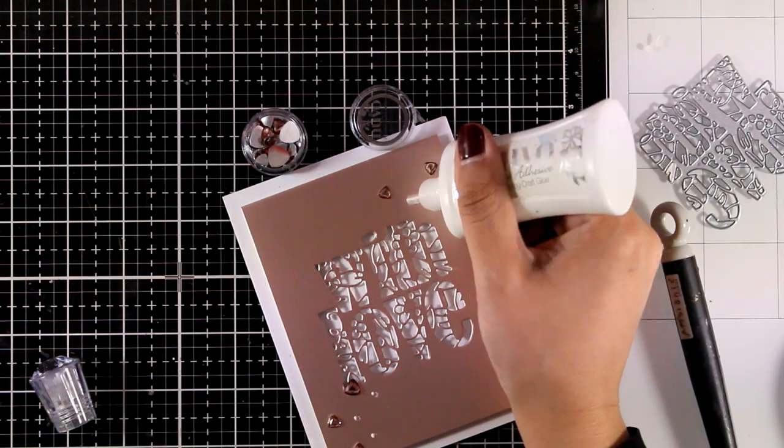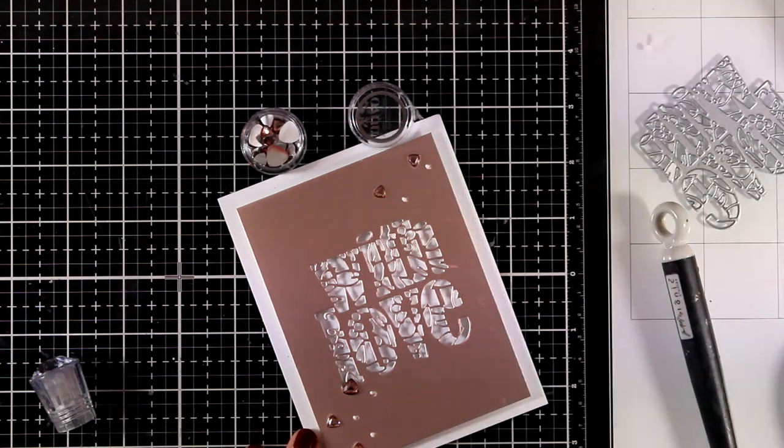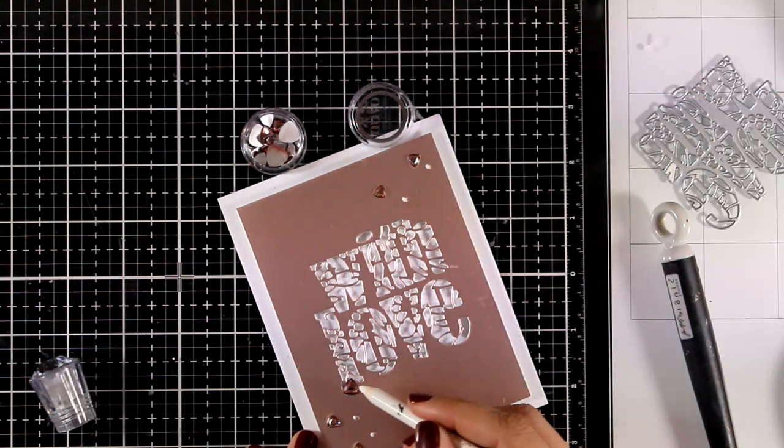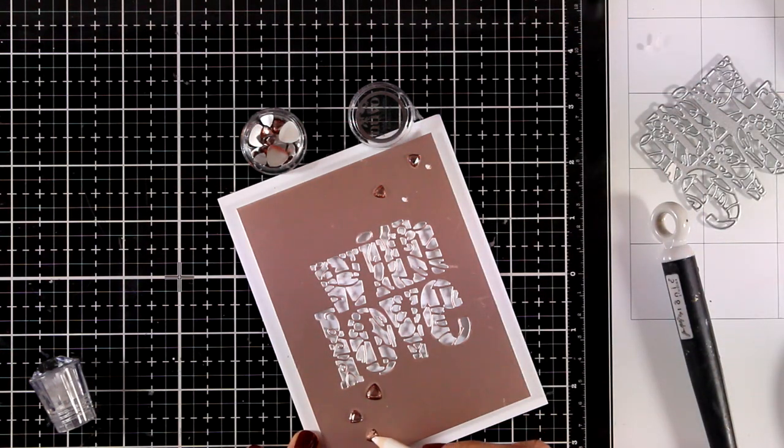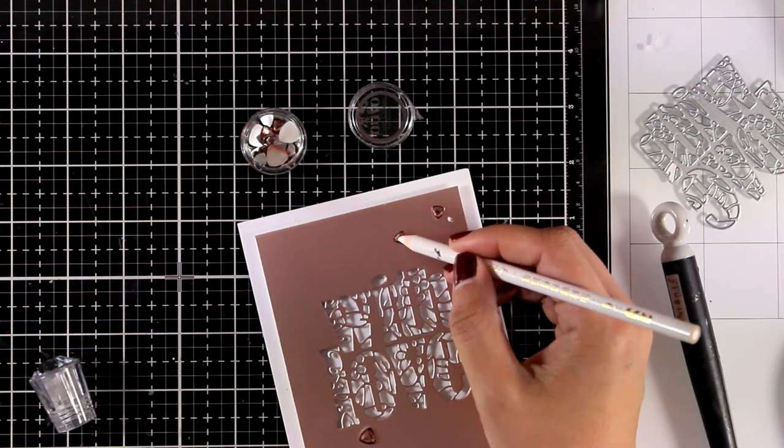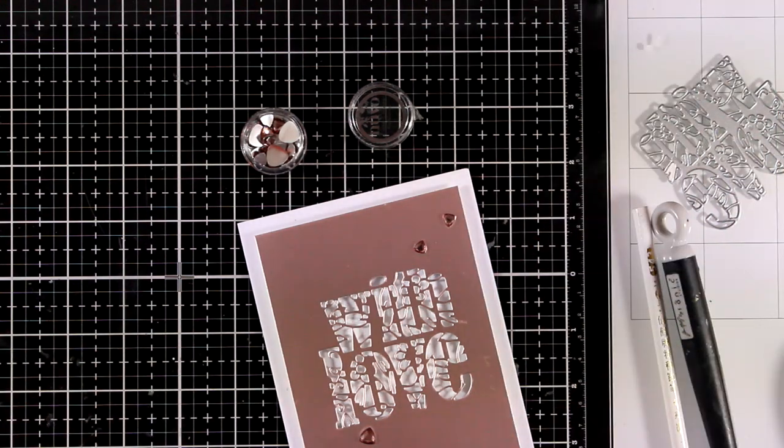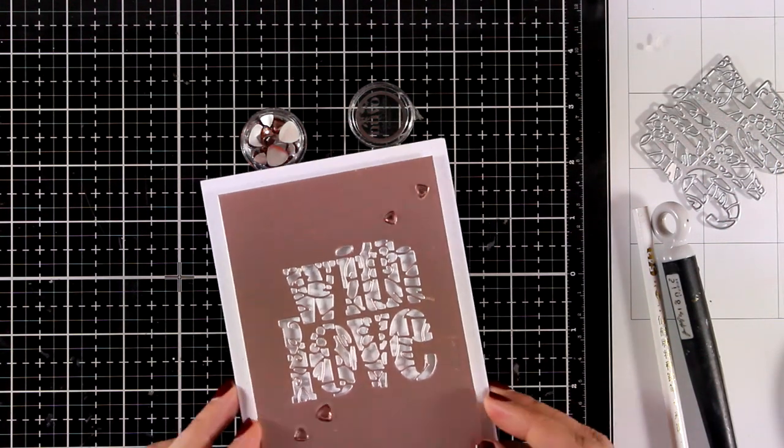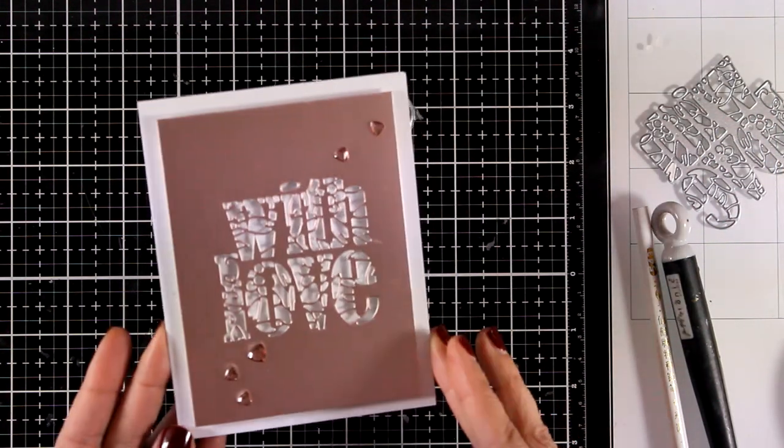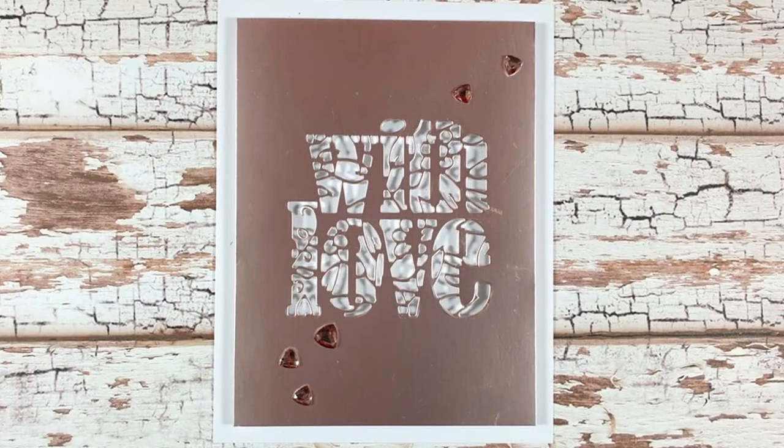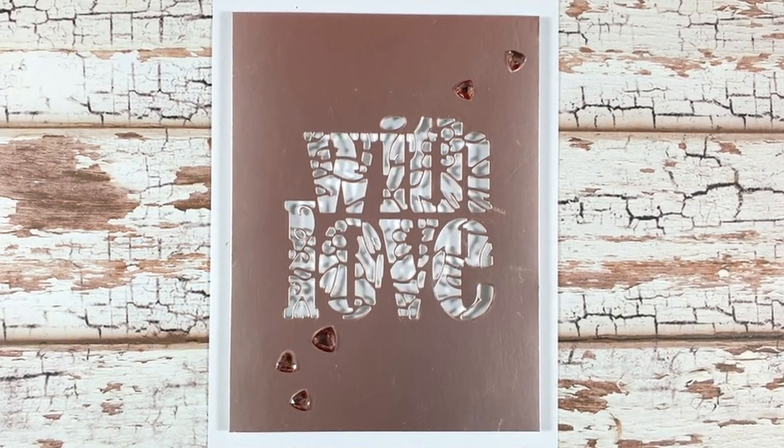I'm going to finish off my card by sticking down some of the gems included in the kit. For that I used my Nouveau Deluxe Glue and my card is finished. I think it's really elegant, perfect for pretty much any occasion. It's a really lovely card that you can make in no time.